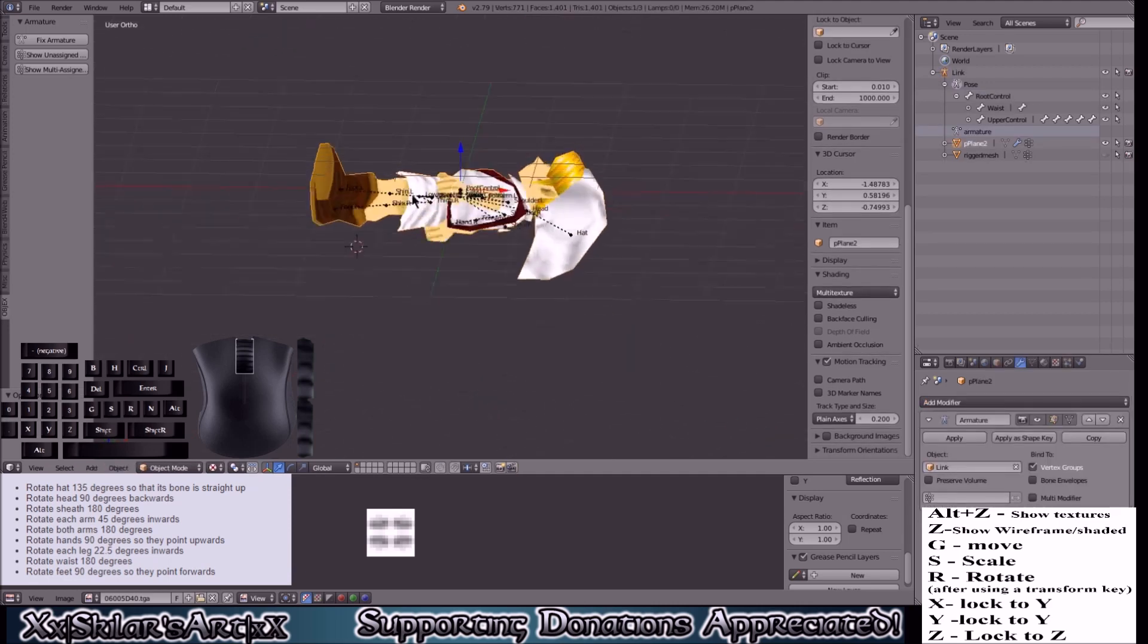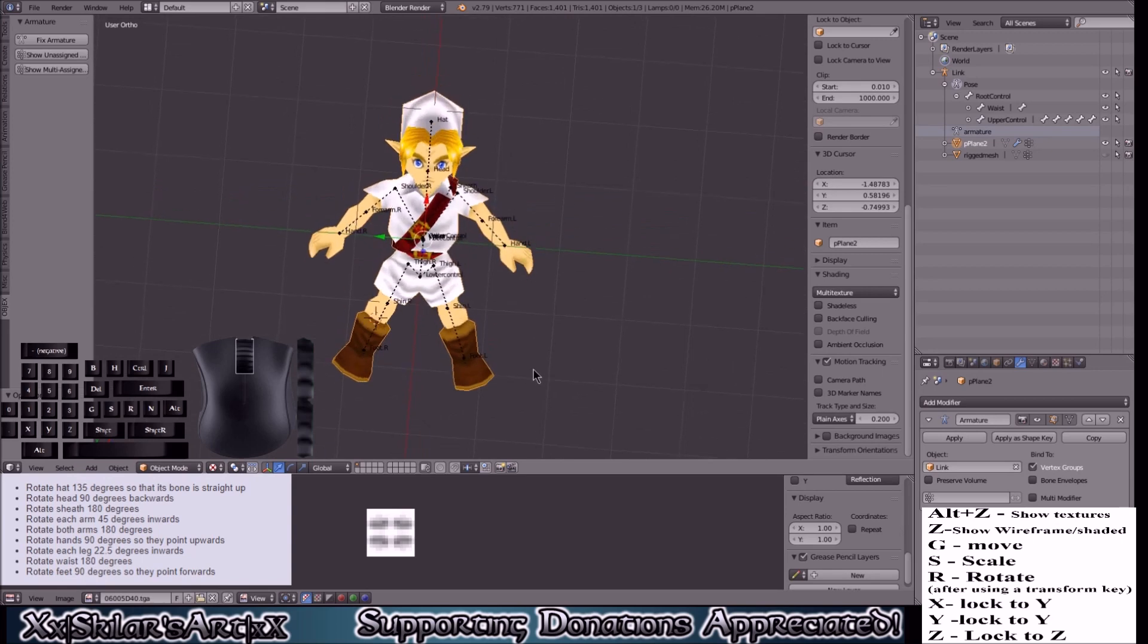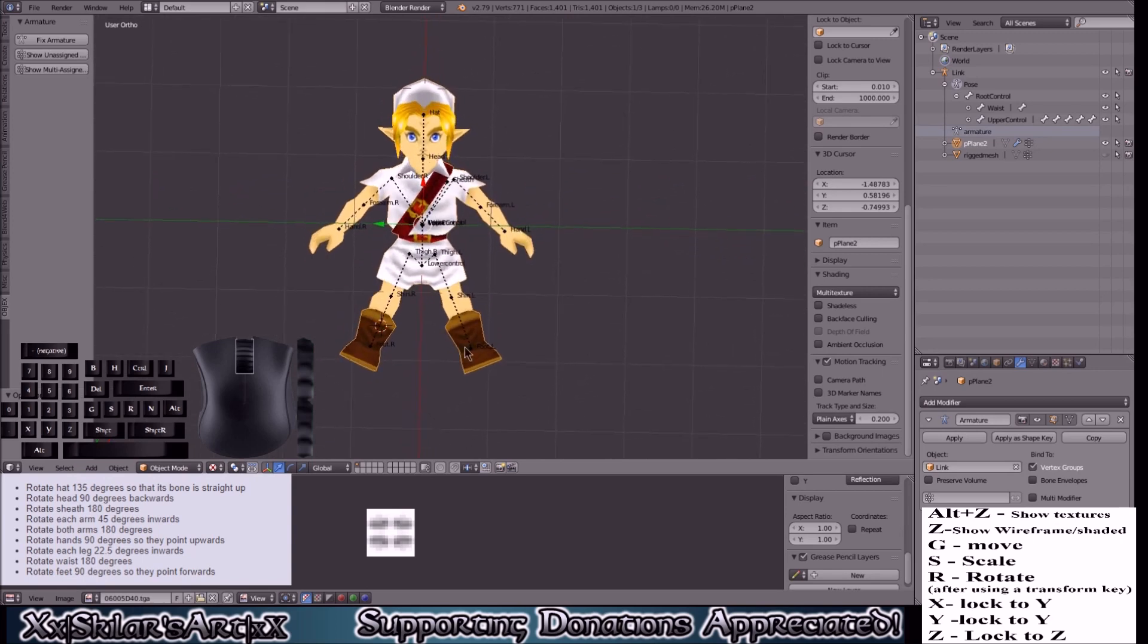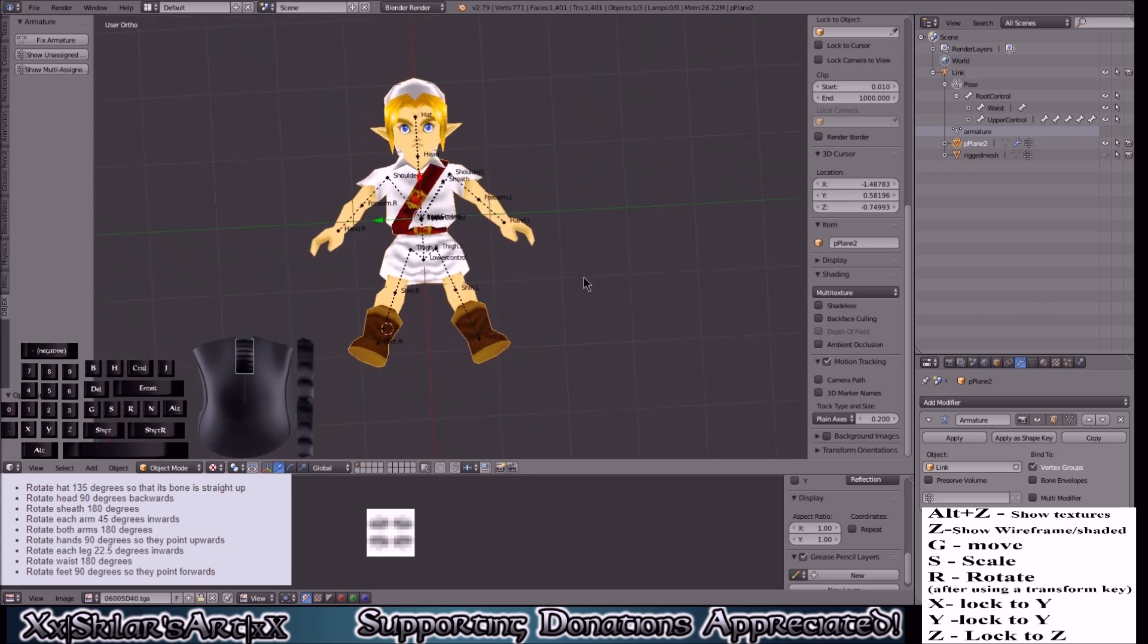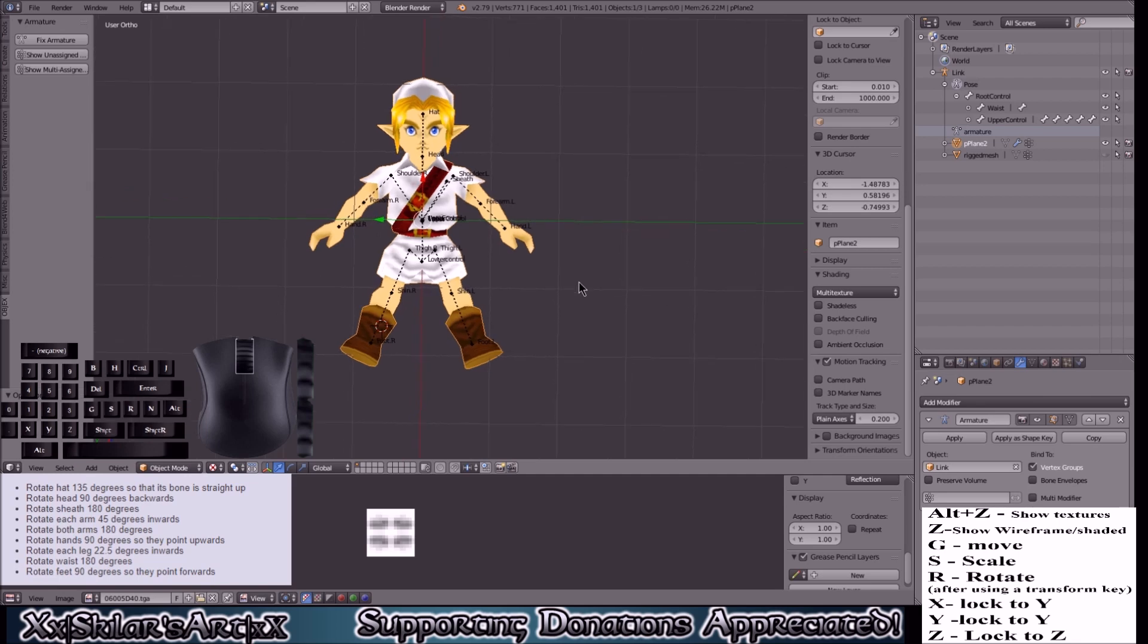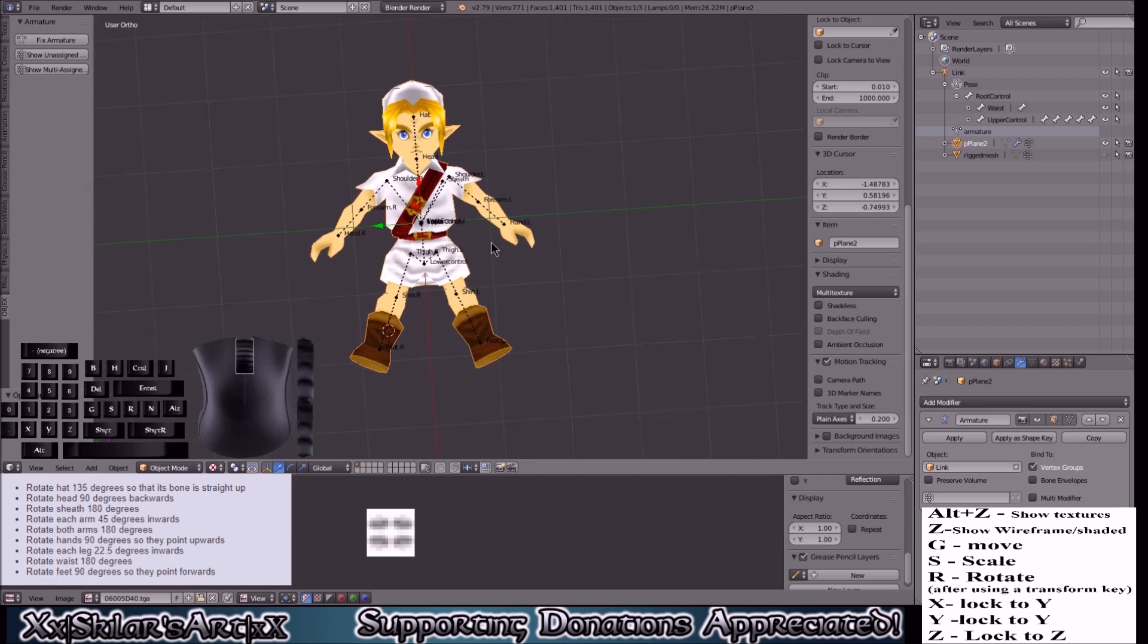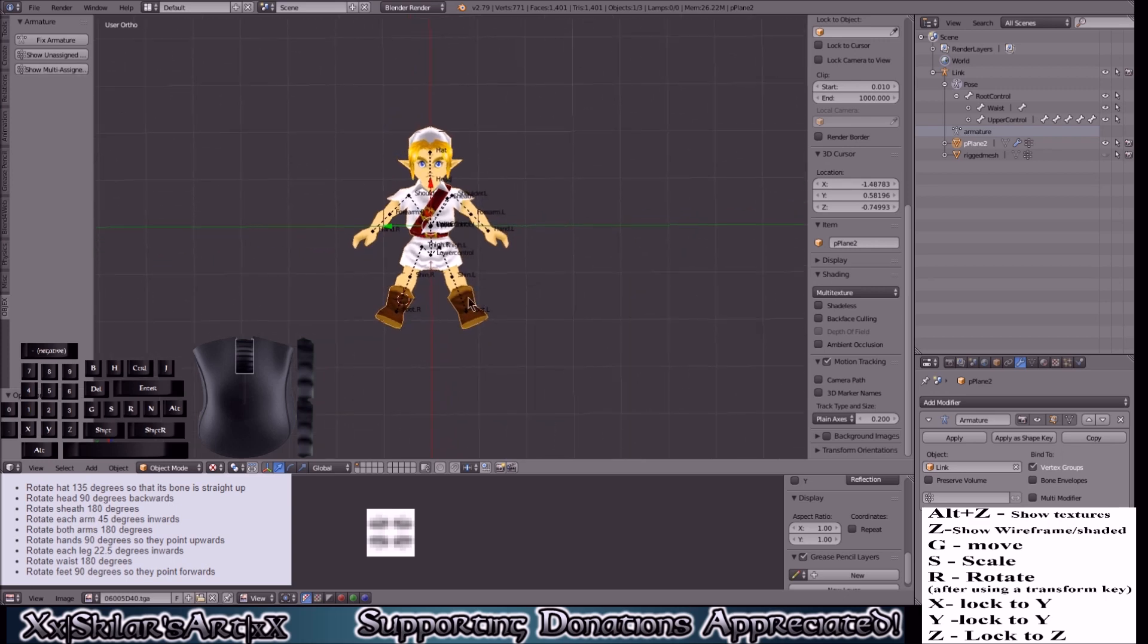So we could just do whatever we want with him now. Next I'm going to show you how to import the weapons, which will be nice.